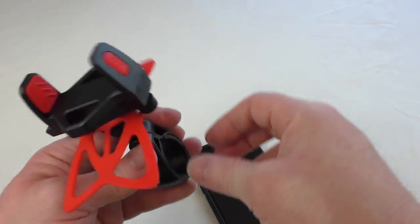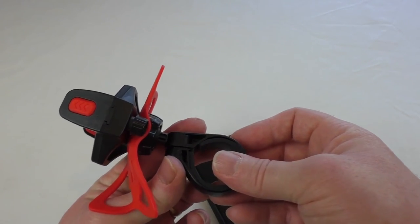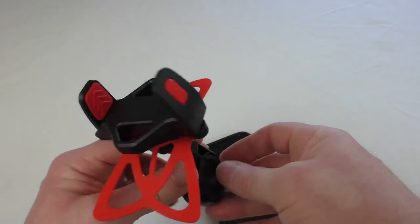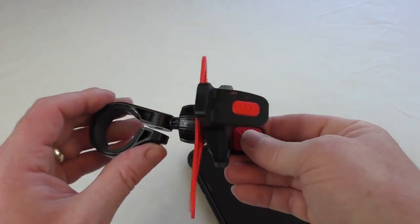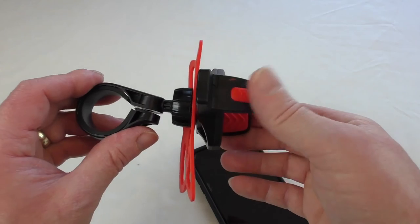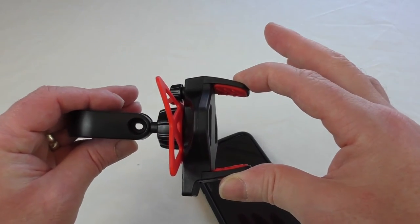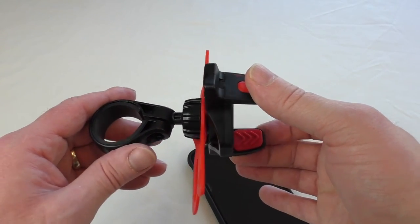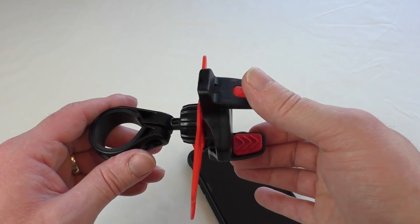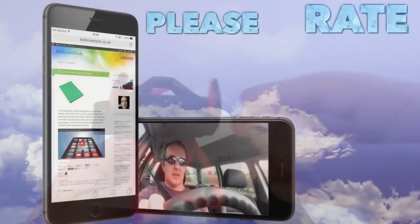So that is the Osomount, I'll leave all the links below and you can give it a check out. Big thank you to them for sending it out for review and I'll see you guys in the next video. Cheers guys see you.